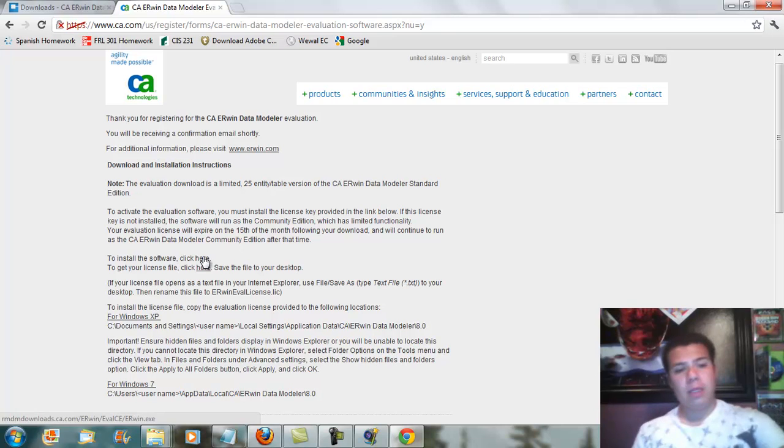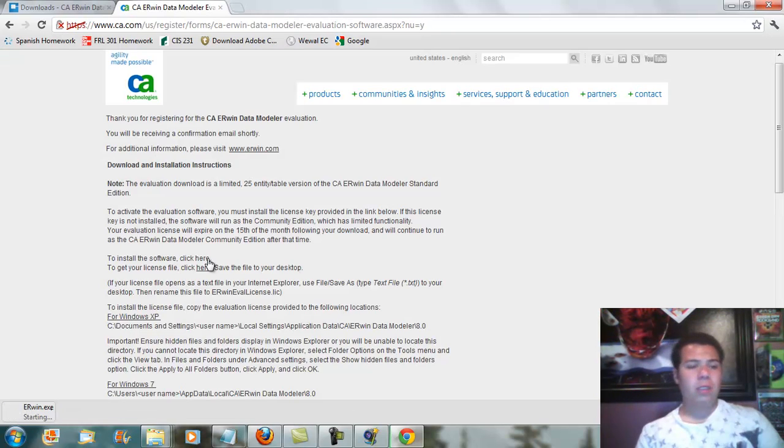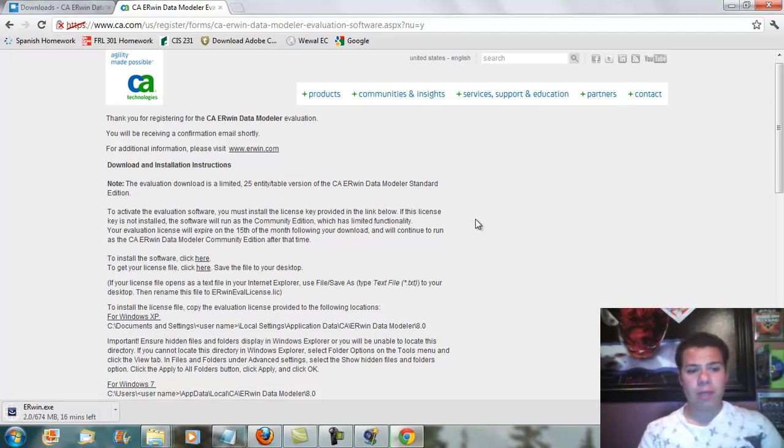Now you can go ahead and click right here where my cursor is going over and it says to install the software, you would click here. So you go ahead and do that.